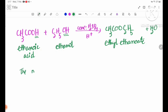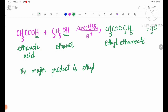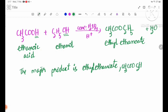The product is ethyl ethanoate: CH3COOC2H5.